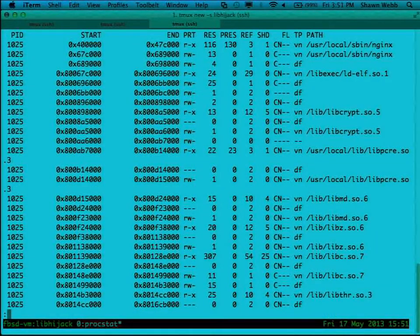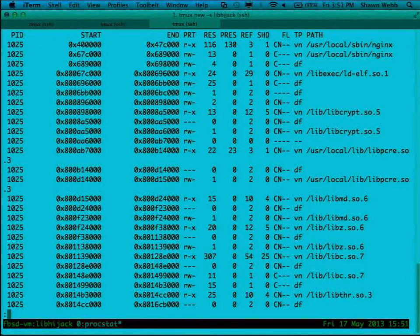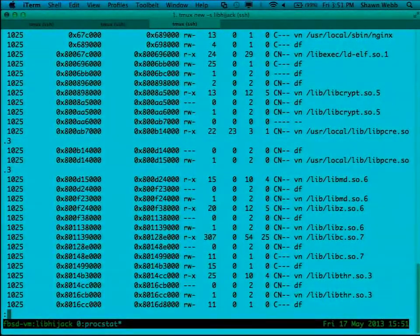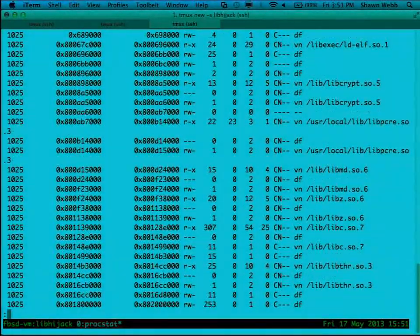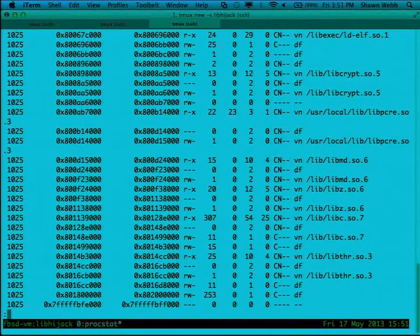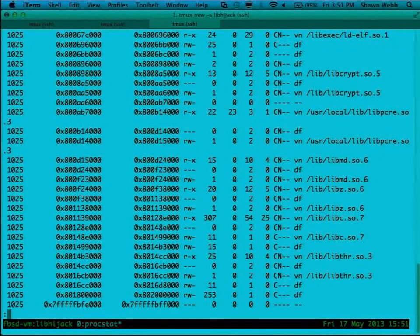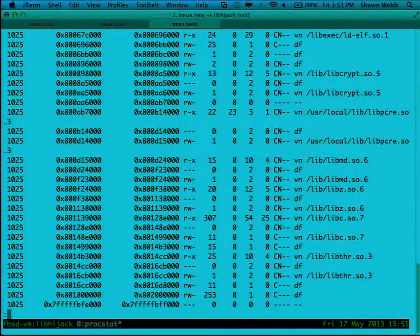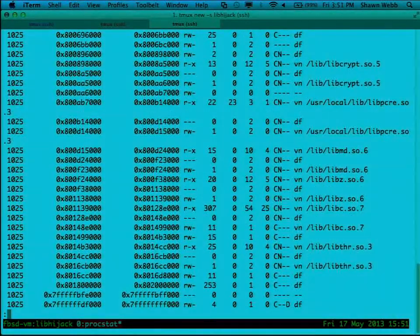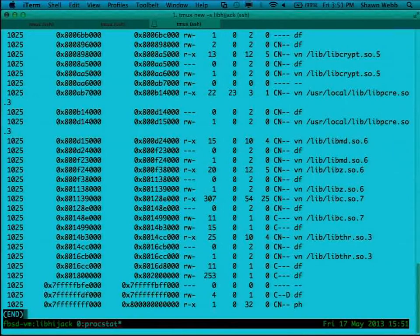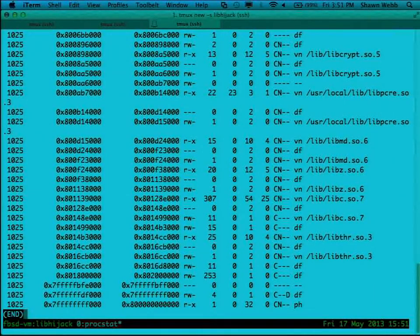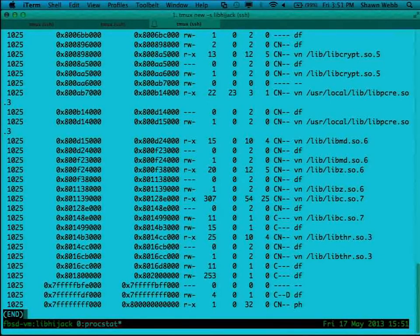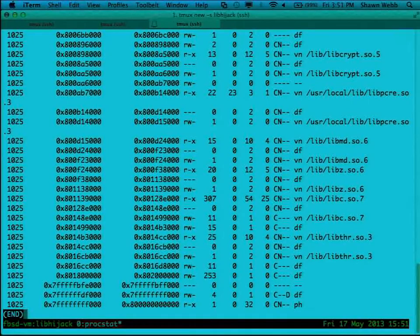So you see that it's got nginx loaded, and that's probably the top line now, probably the heap. And then it's got the runtime linker loaded and all the stuff for that: gcrypt and pcre and md hashing libraries and libz, the zlib stuff, libc and libthread.